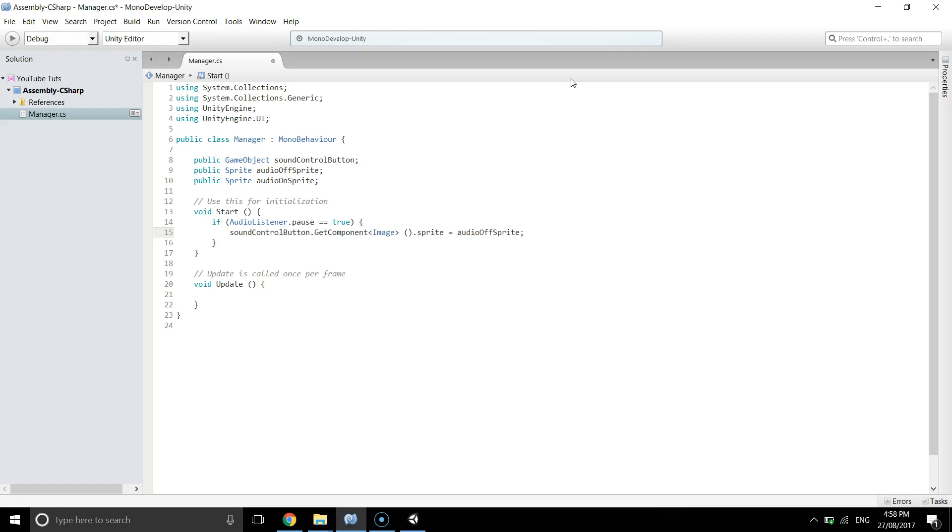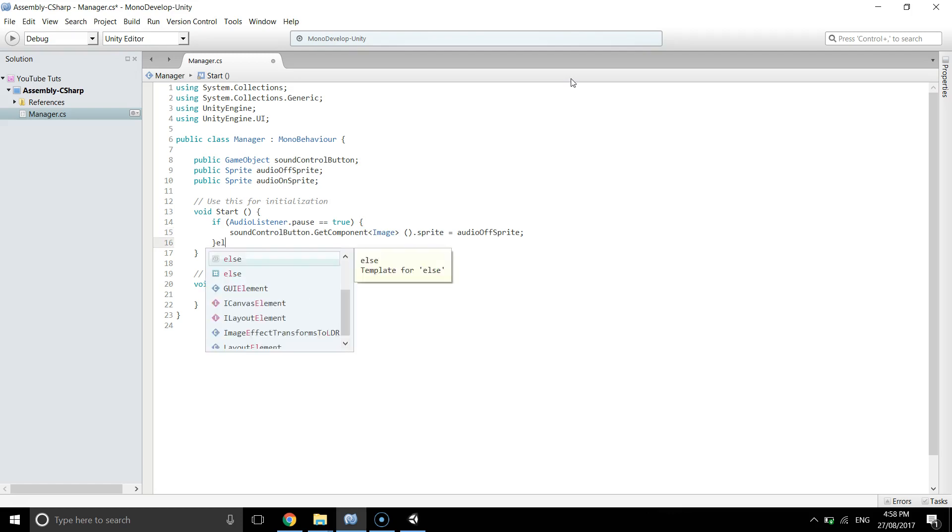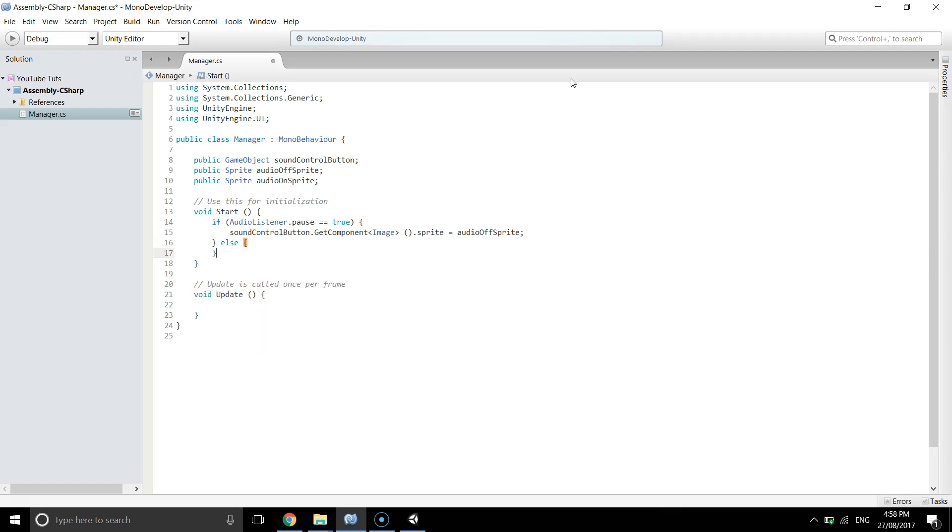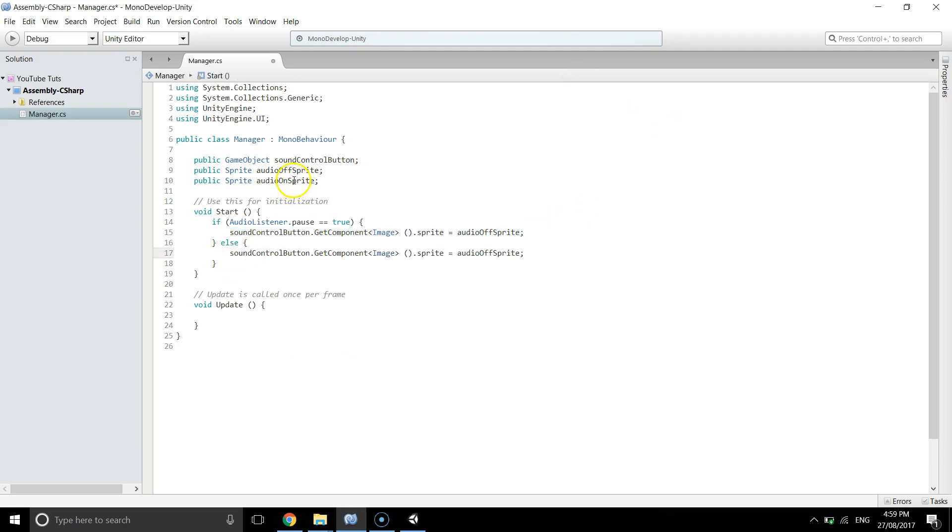So that means if the AudioListener.pause is true, then we're going to change the sprite of the sound control to audioOffSprite, and else if the AudioListener.pause is false, then we just need to copy this line and paste the audioOnSprite in here, and that's all in the start.